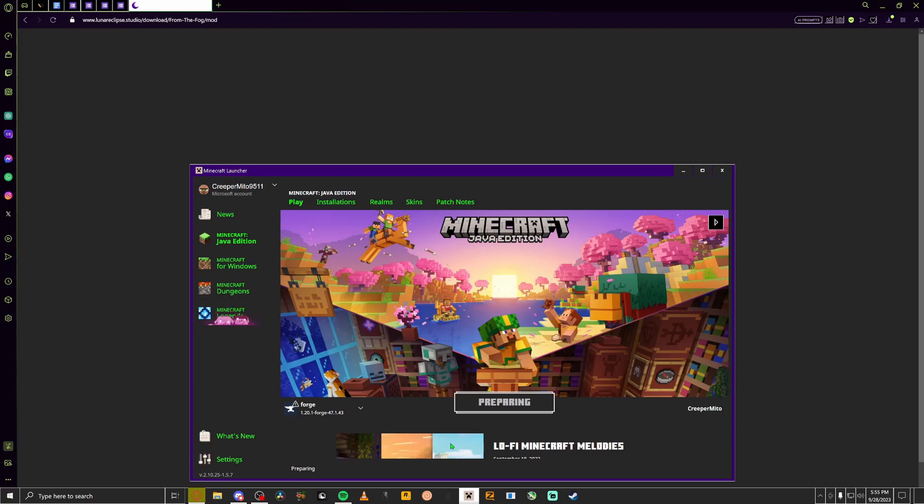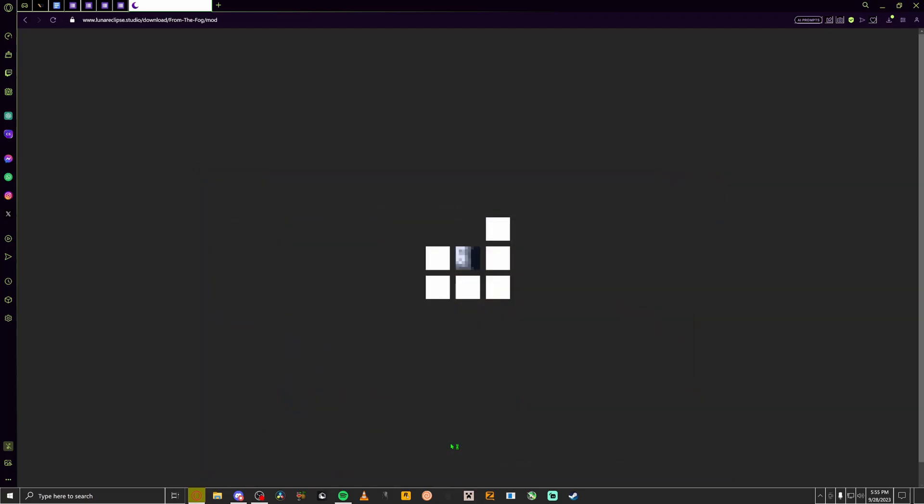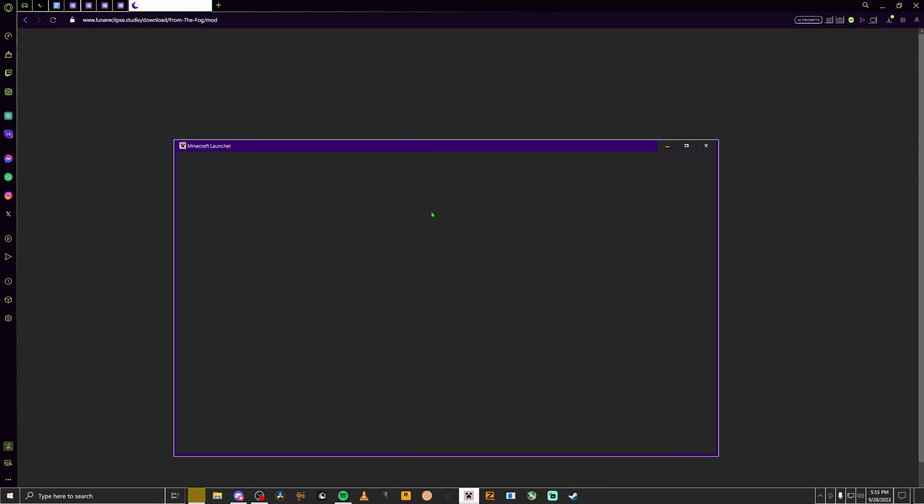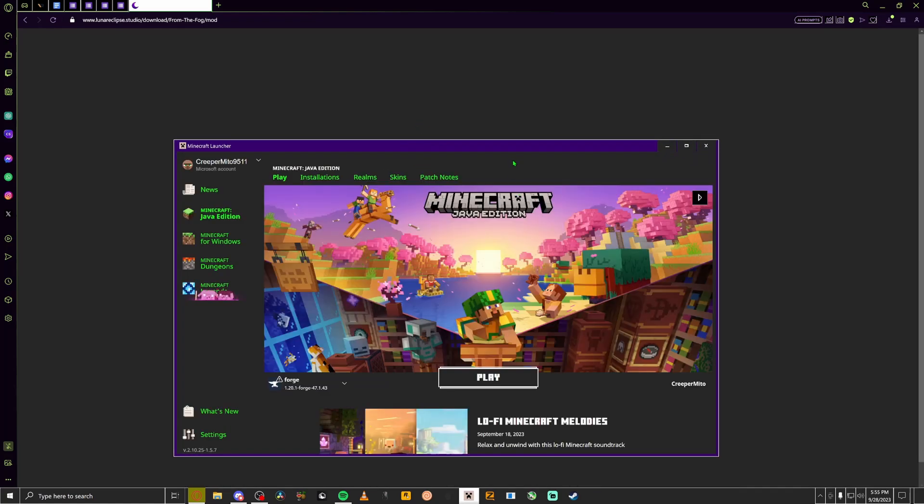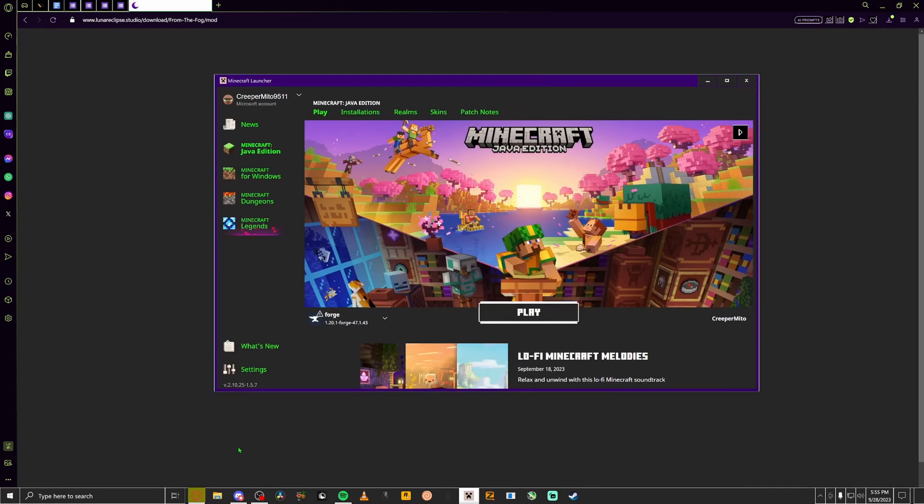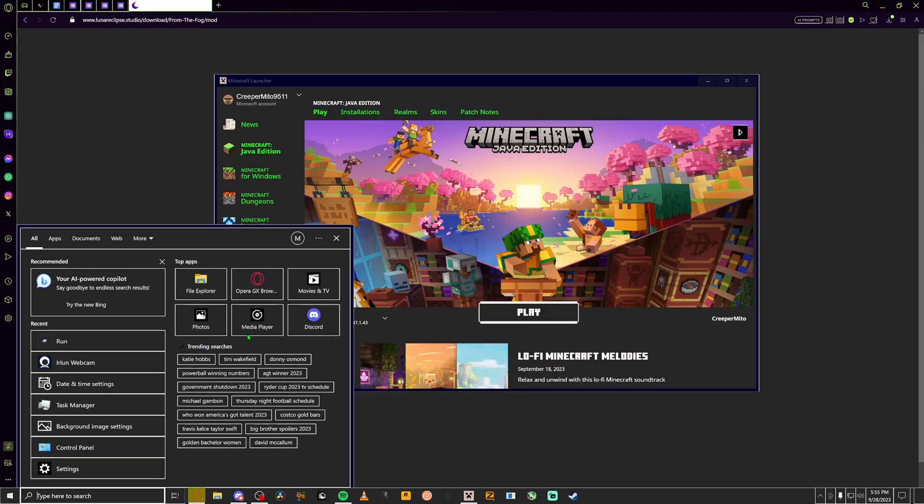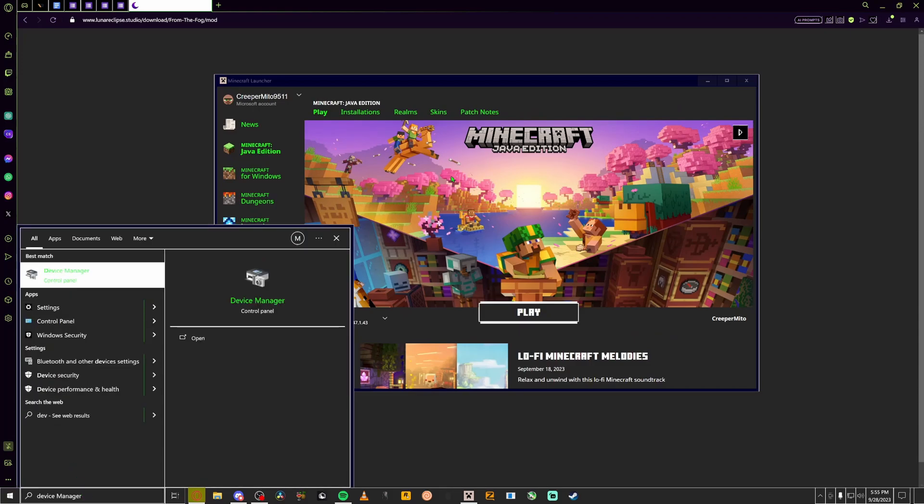If any other error code pops up like error code number three or something, I'm not sure how to fix it. Nice knowing you, sorry. But I only know how to fix error code one. So here it is. Simple way how to fix that is go to your device manager. There you go. It's going to look complicated from here but honestly it's very easy.